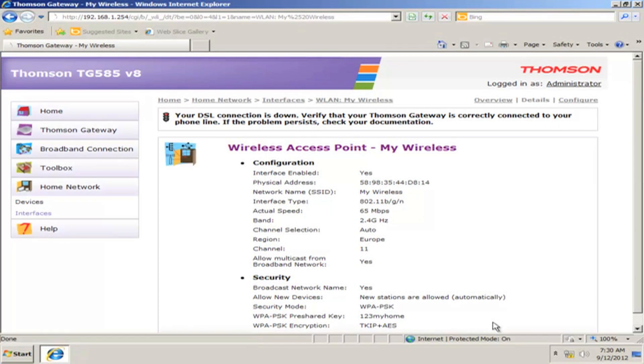Congratulations! Your router wireless network is set up and ready to use. Enjoy your services from Batelco.